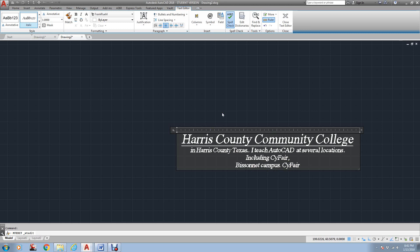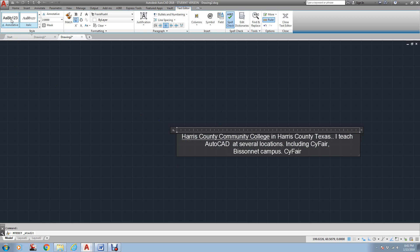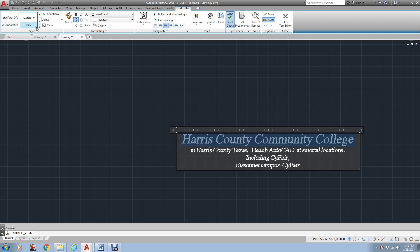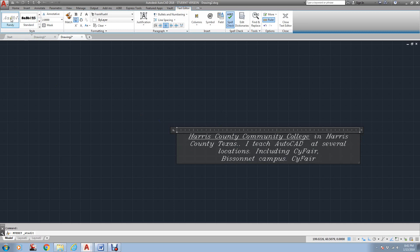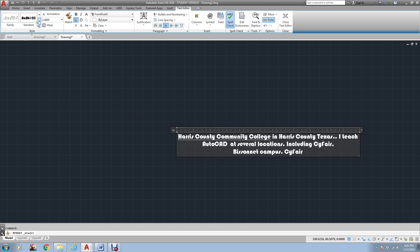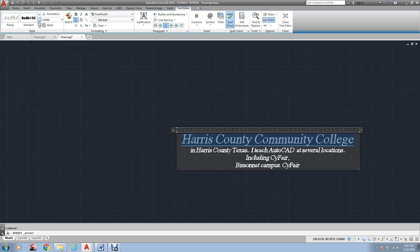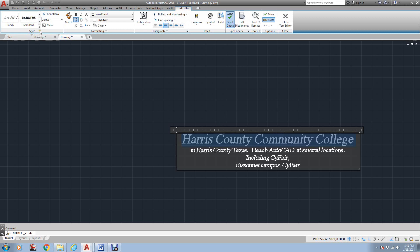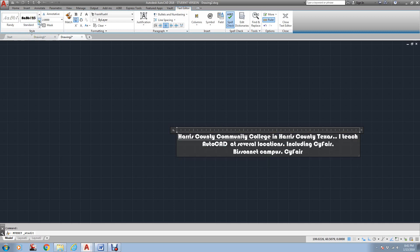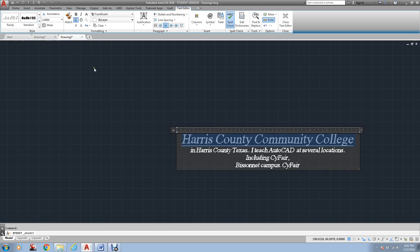And it's, again, it is a basic word processor. You can change styles. If I wanted to come over here, I could highlight Houston or Harris County Community College. And if I wanted to change it to this one, notice how it's changing. I could come down here and go to this one. I could go to this one. But unfortunately, it does change all of them when it does in M-Text.